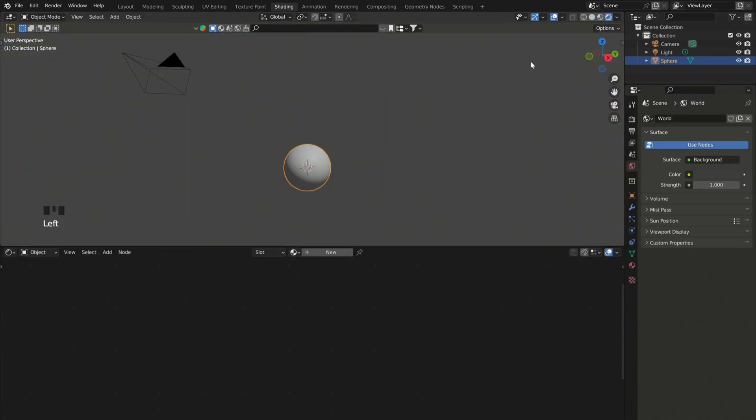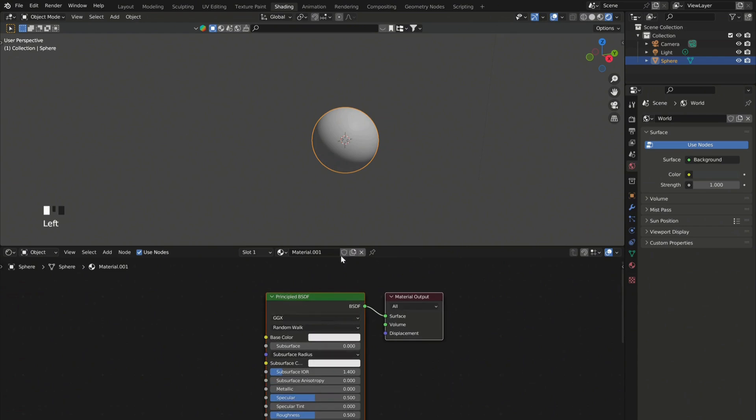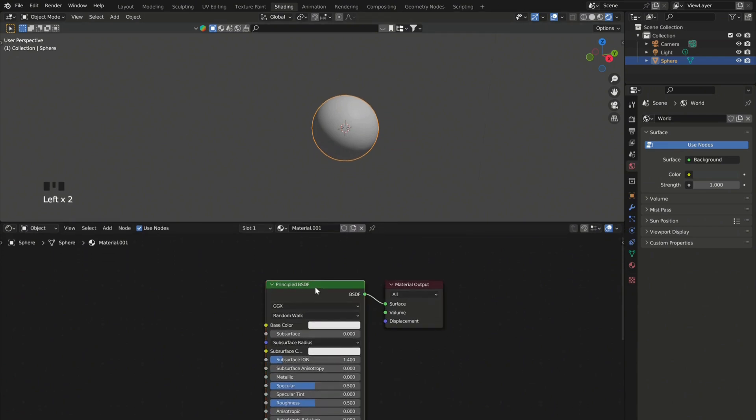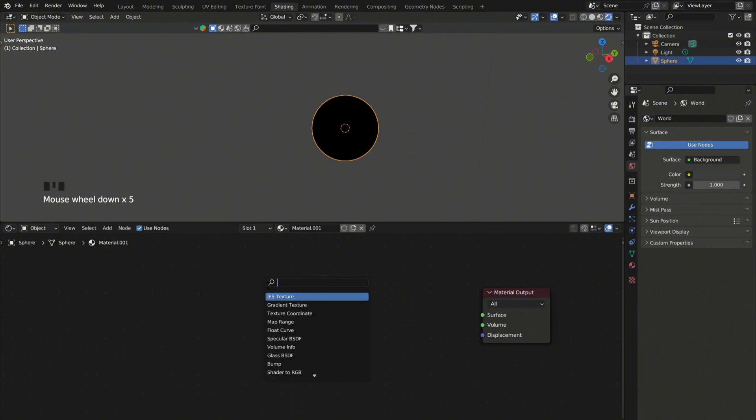Enter the shader editor and add a new material. Add a diffuse BSDF.